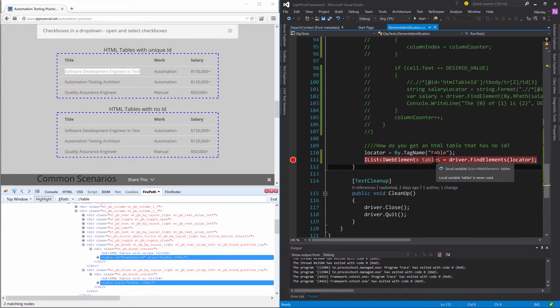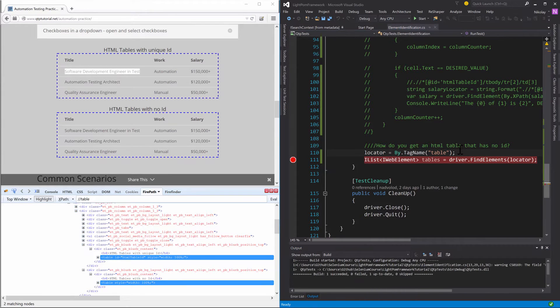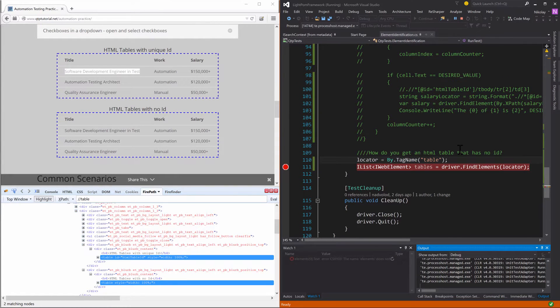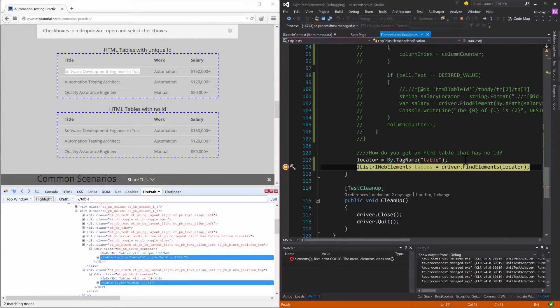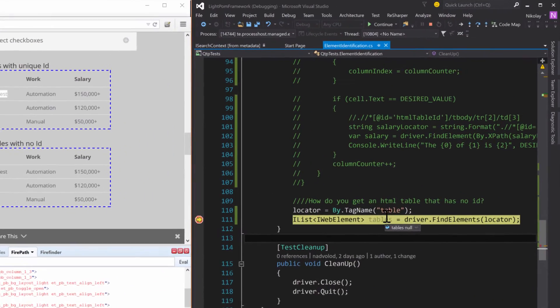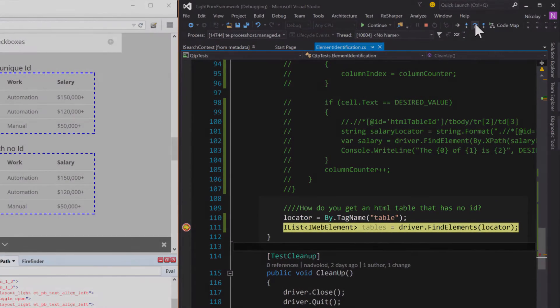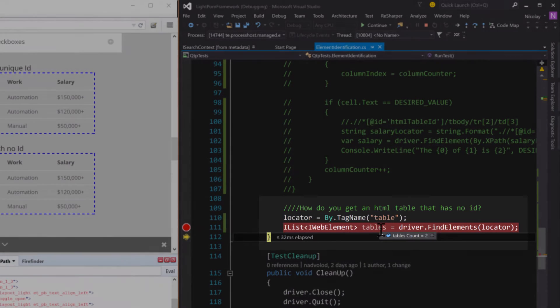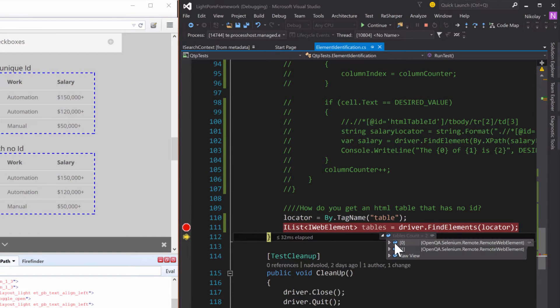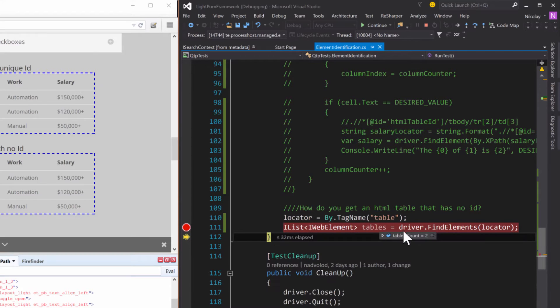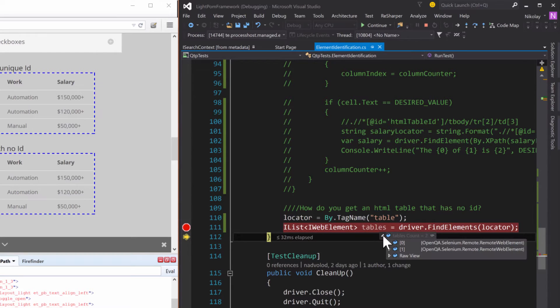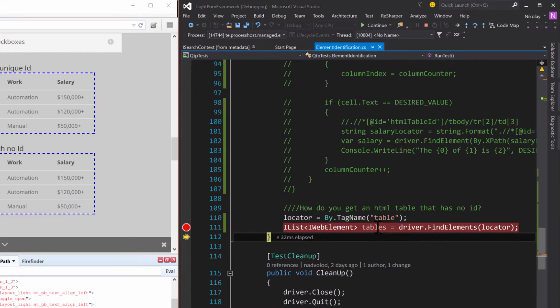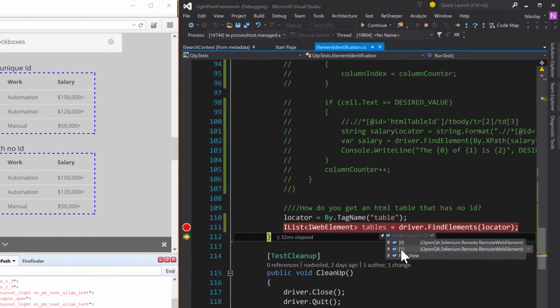All right, so we're over here. Let me step over this and now hover over this. You see that my tables.count is two. And then if we want to use a certain table, we just have to pick it using the standard index. We can either go with zero or one and then you can just pick the table that you need.